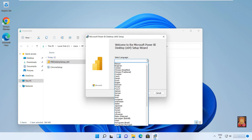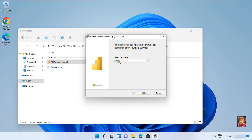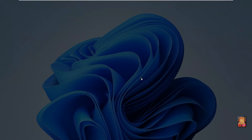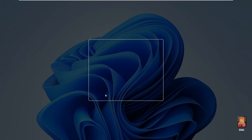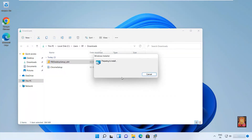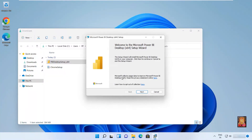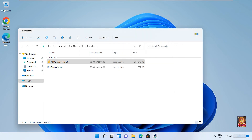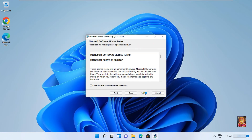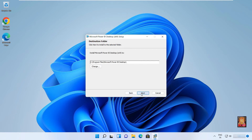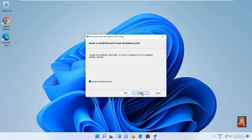Select language — English. Click Next. Click Next. Click Next. Click 'I accept the license agreement,' then click Next. Click Next. Click Install.